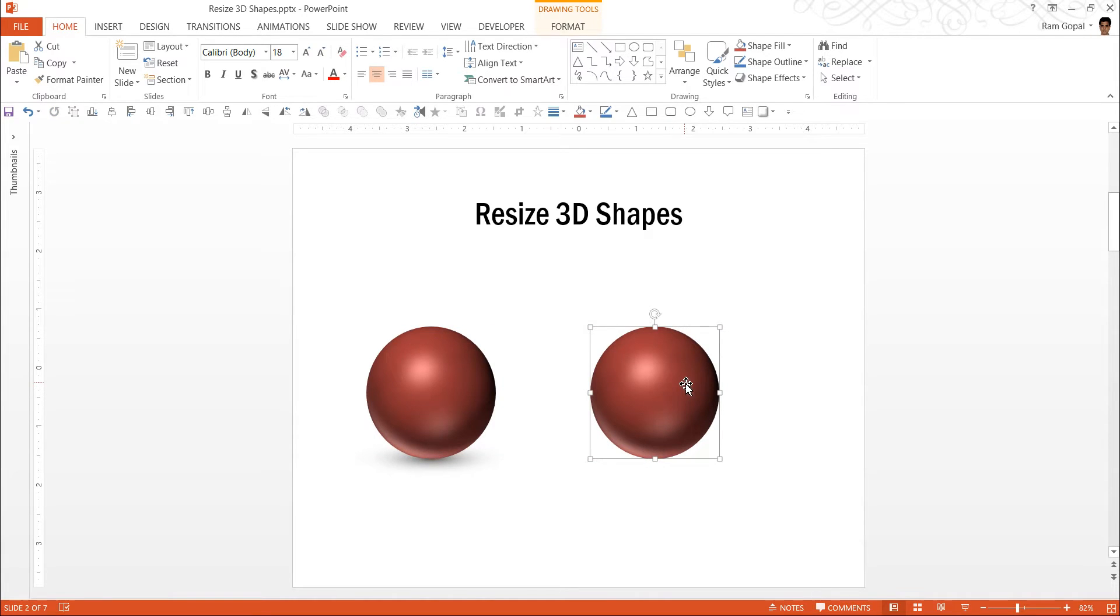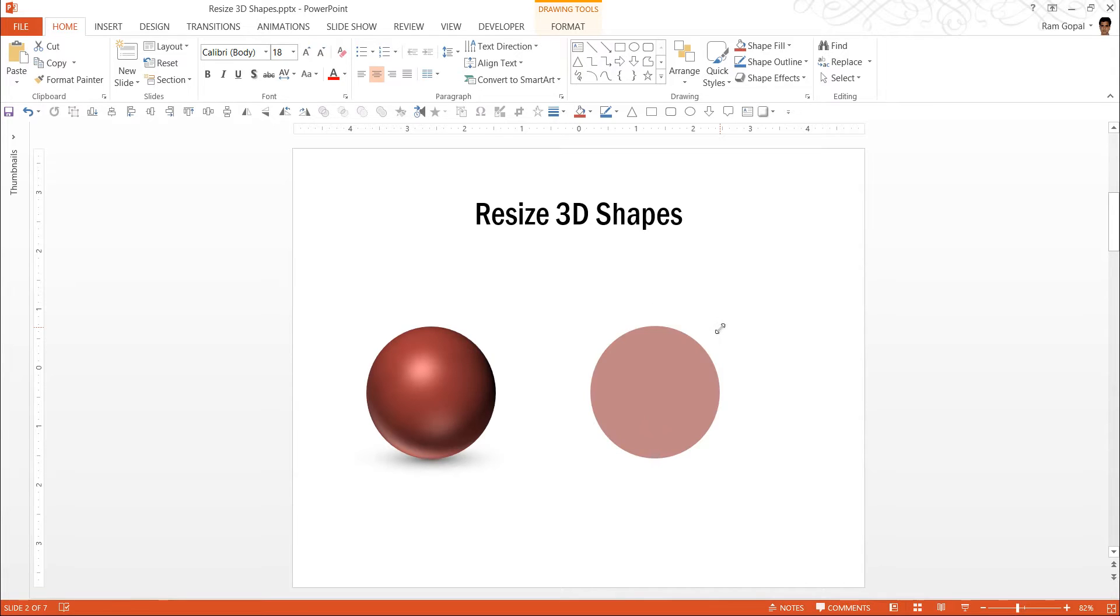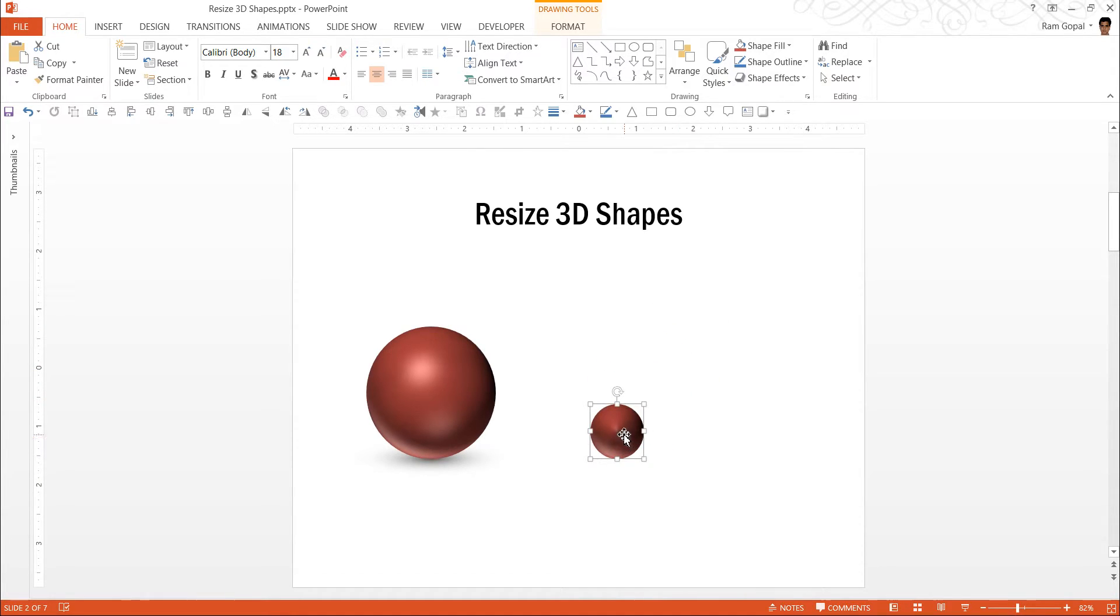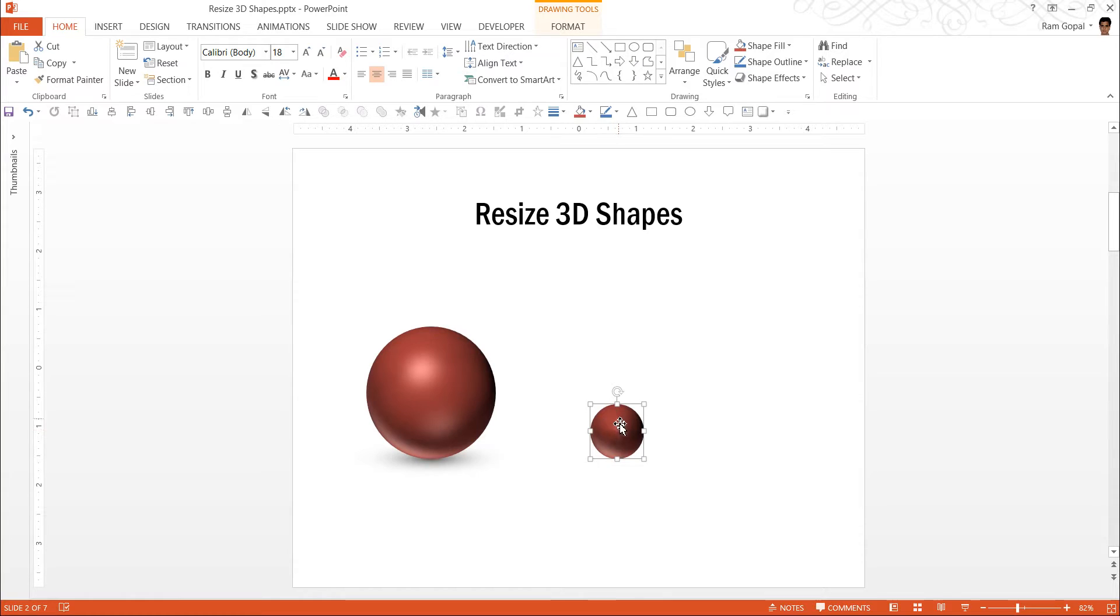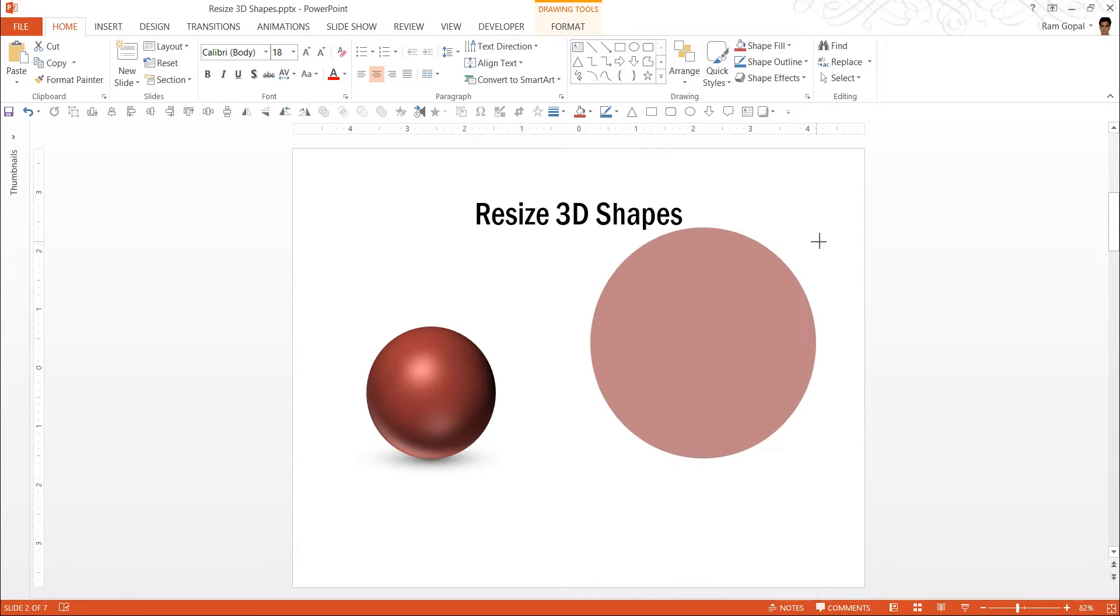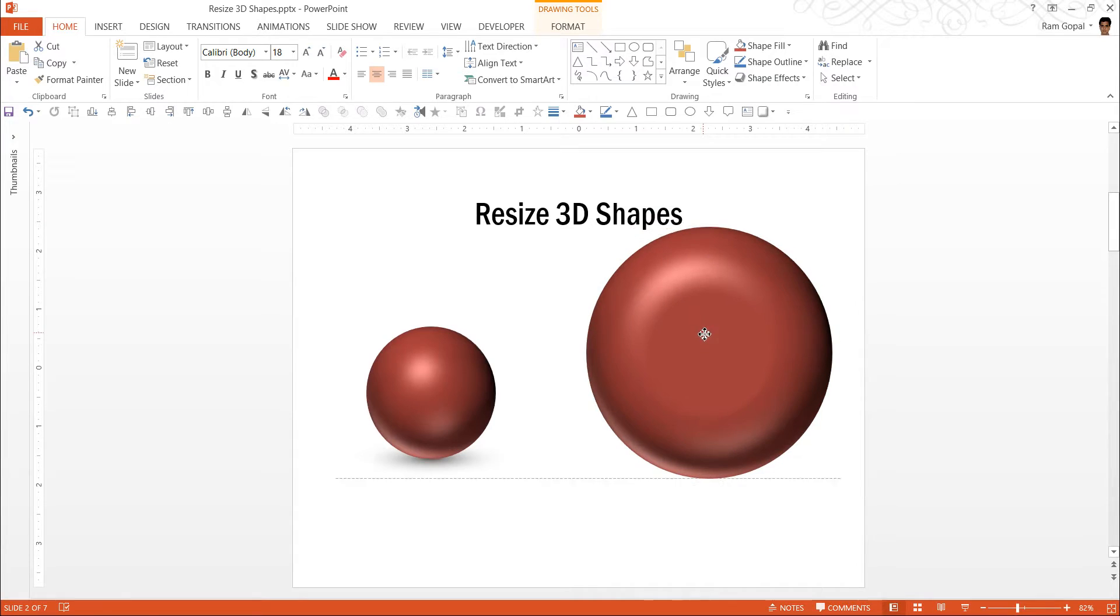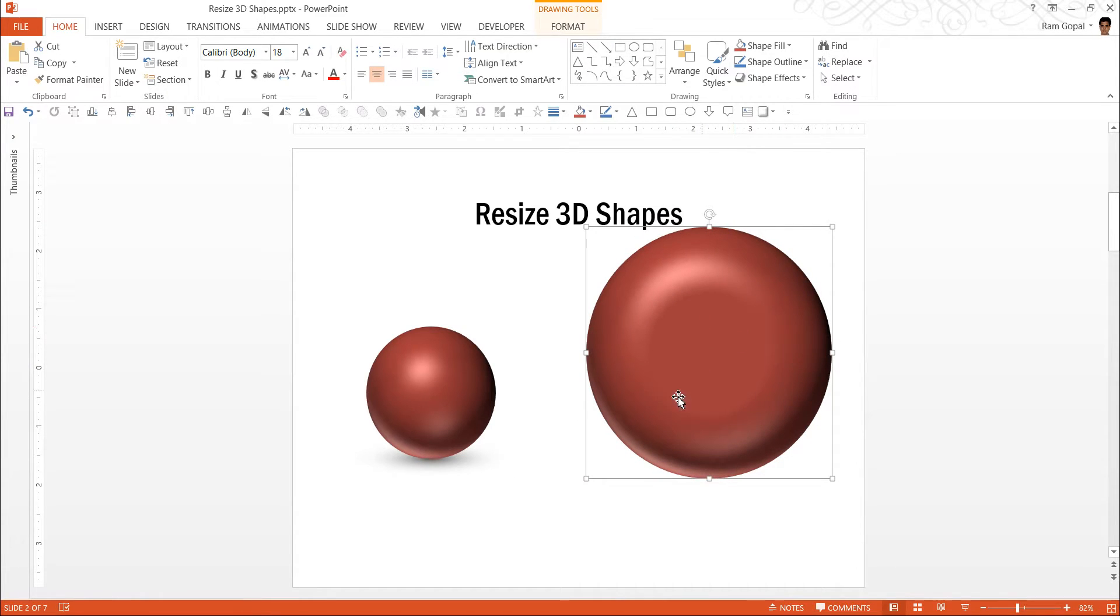Now, if I want to reduce the size of this by pulling in the corners of the shape, you can see that the shape doesn't seem to resize properly because there is a sharp angle here, there is a sharp point here. And if I were to expand the shape, then you can see that the top portion actually becomes flat and it doesn't look as smooth as the original picture.